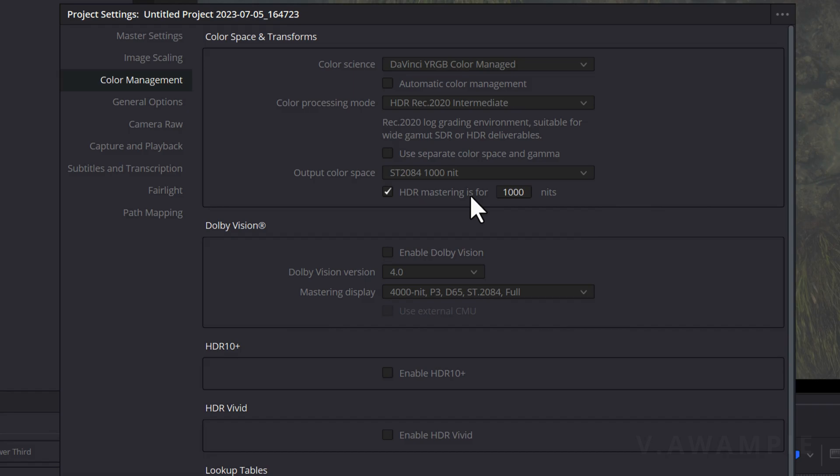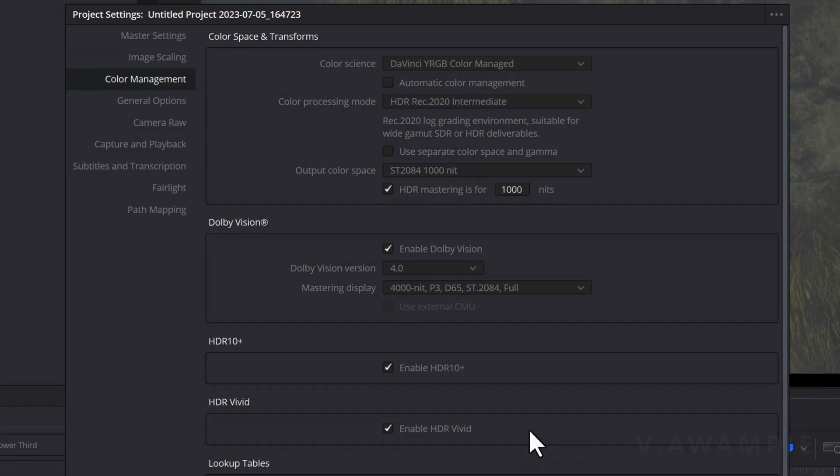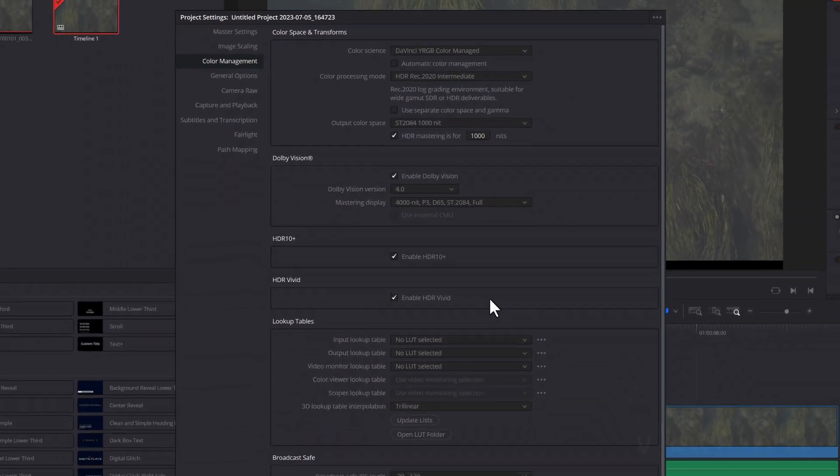In this video, we are preparing to produce a video with a brightness level of 1000nits, so we will select 1000nits. Then check the box for HDR Mastering for 1000nits. The specific value can also be adjusted based on your production requirements. If you plan to produce video with Dolby Vision, select Enable Dolby Vision and adjust the brightness settings. Enable HDR10 Plus and HDR Vivid. Save the setting. That's it.